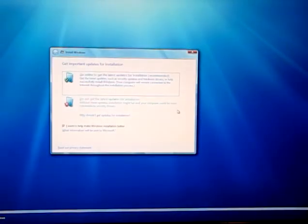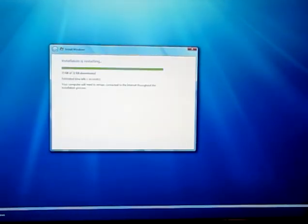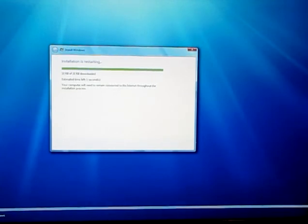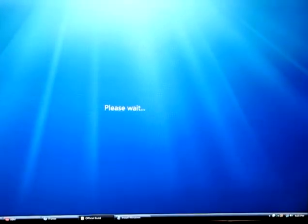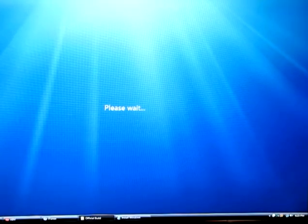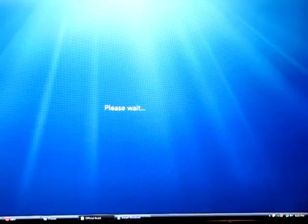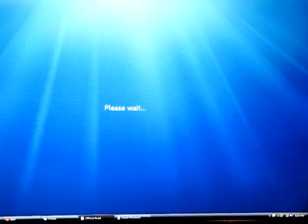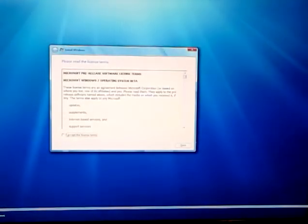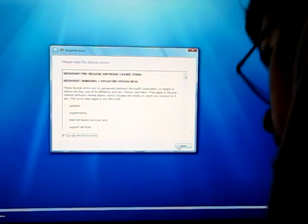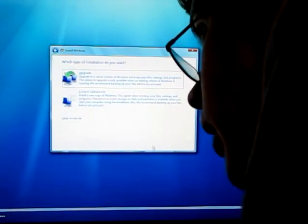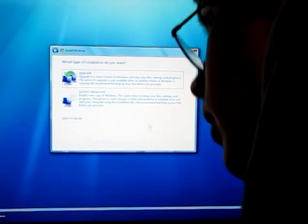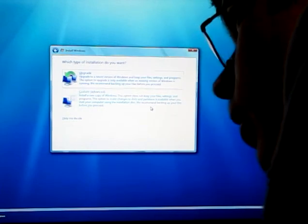It started loading and asked me if I wanted to search for updates automatically. Since this is an official build, I'm going to say yes. Earlier builds I said no because it would screw up everything, but now since it's supported as a beta by Microsoft, I'll say yes. I accept the terms of agreement and I'm going to go Custom.